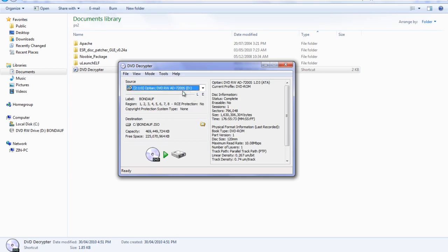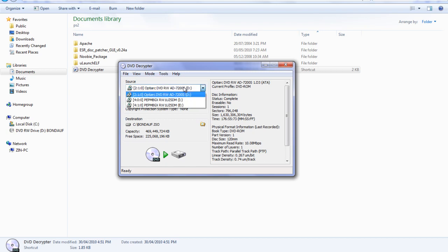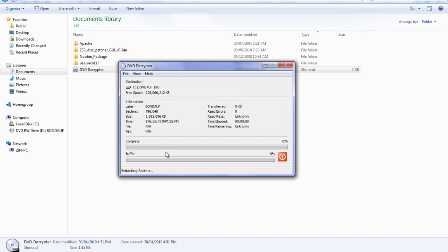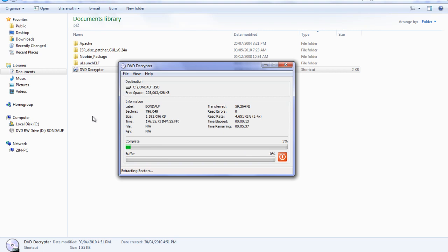Now you insert your 007 Agent Under Fire into your DVD drive and you select your DVD drive from above. All you do is simply click DVD to PC and you start decrypting that. Now the process takes a while. It shouldn't be too long, maybe a 5 to 6 minute process. So I am just going to skip ahead to when it is done.